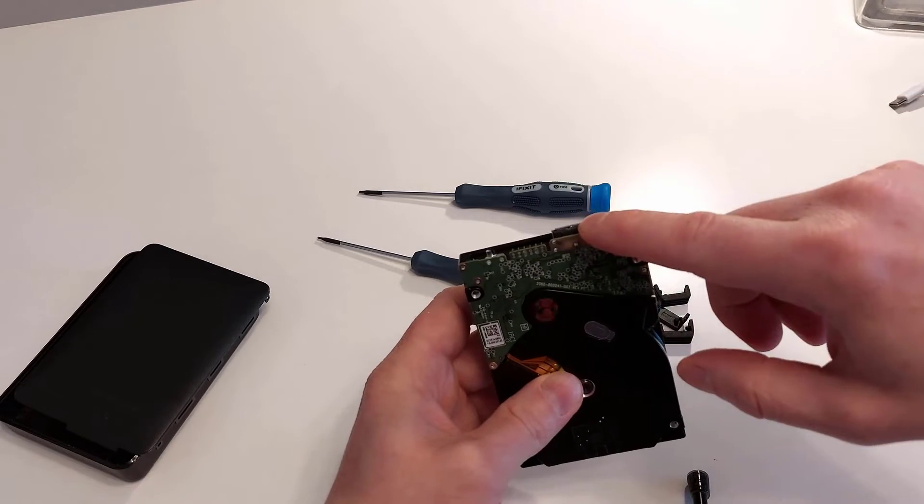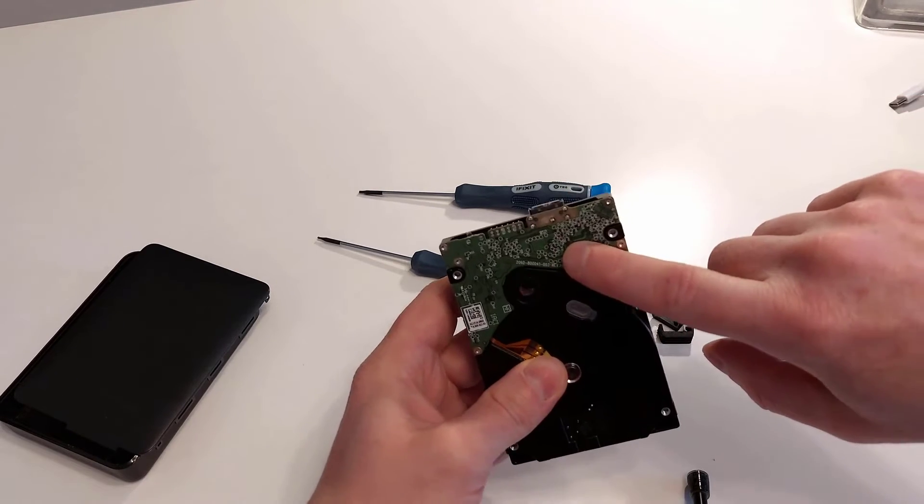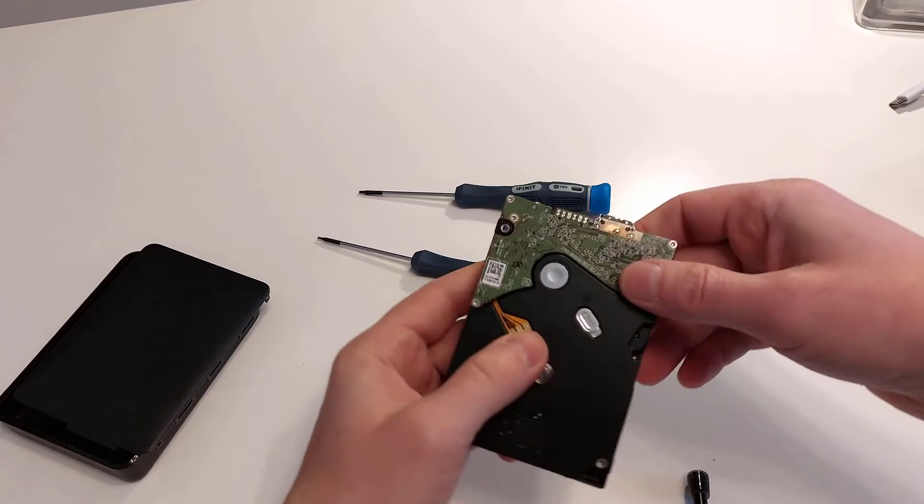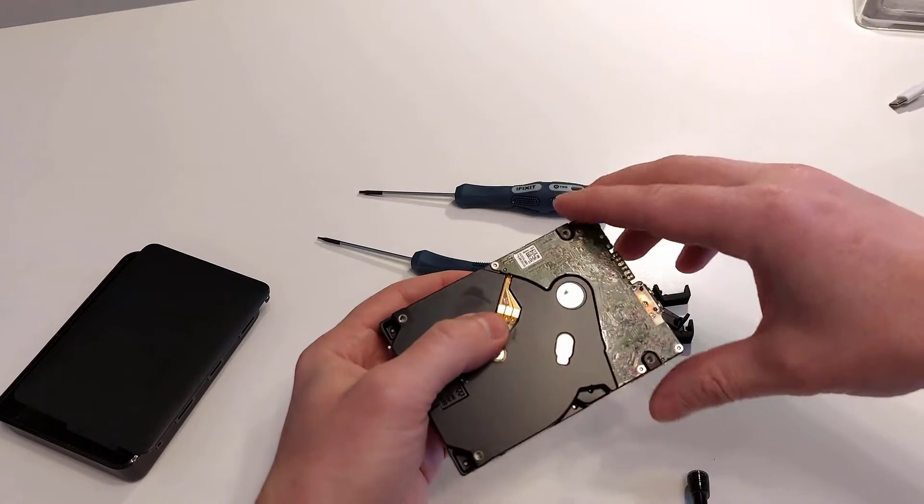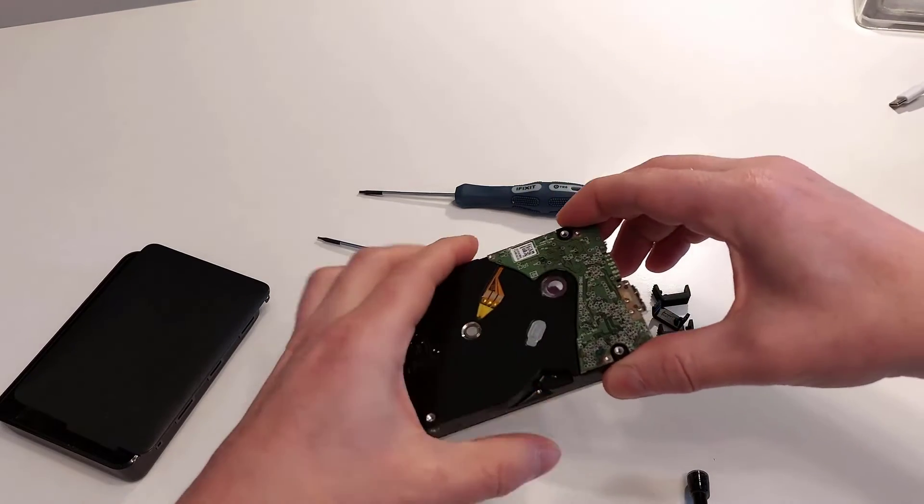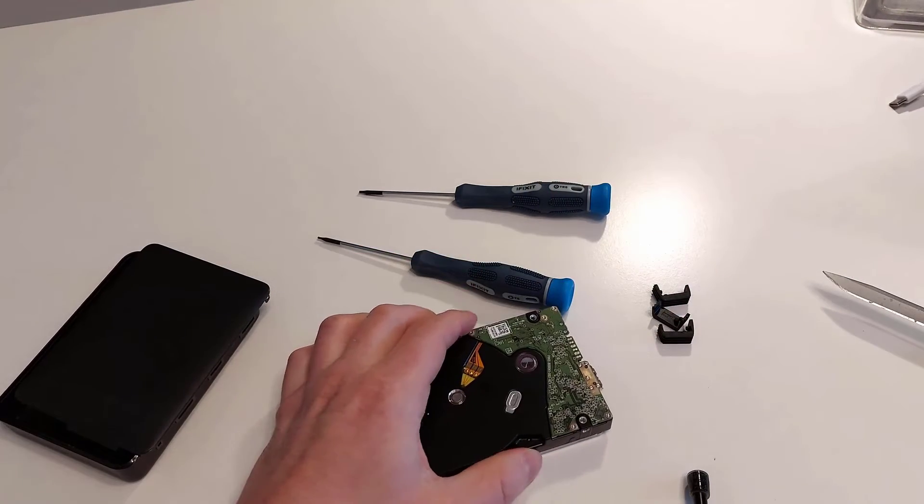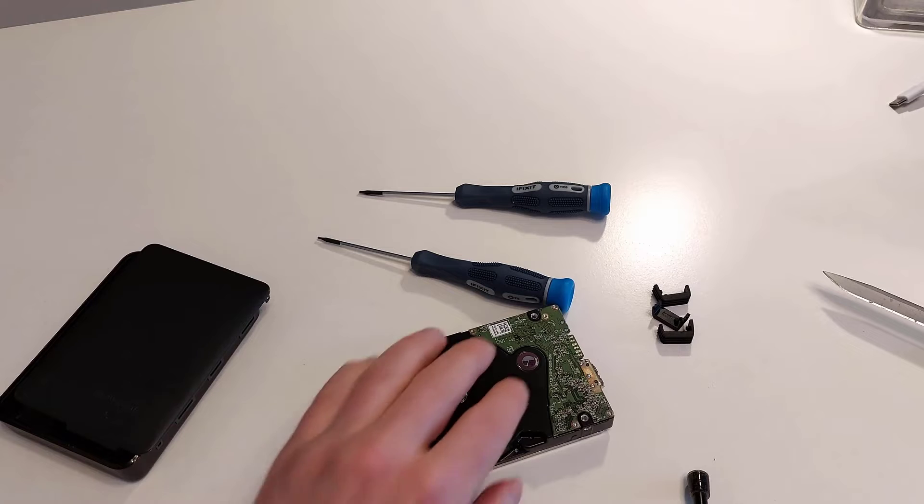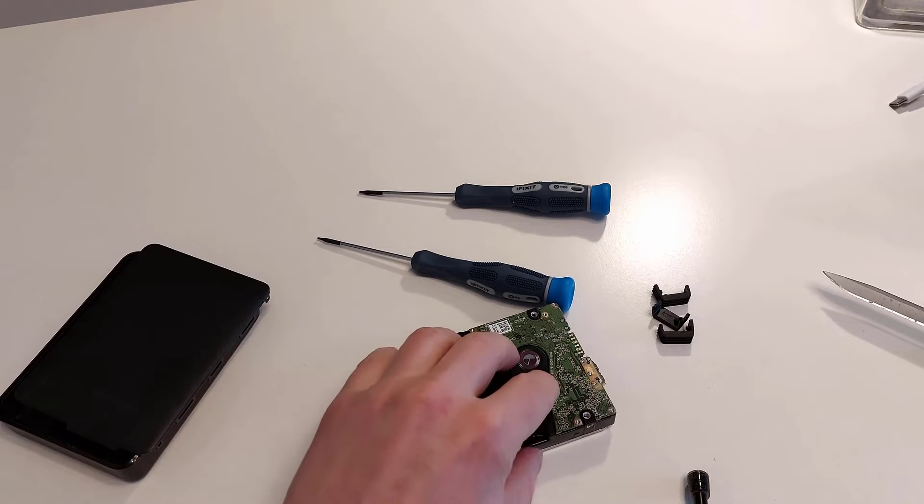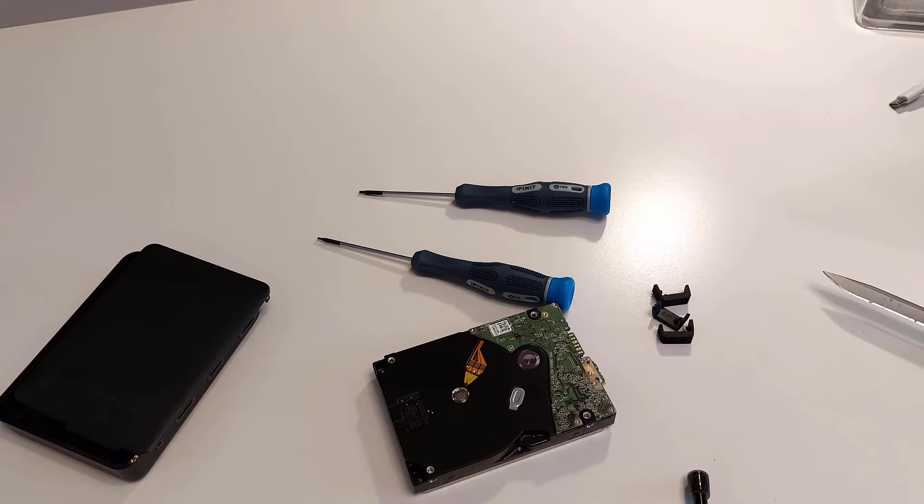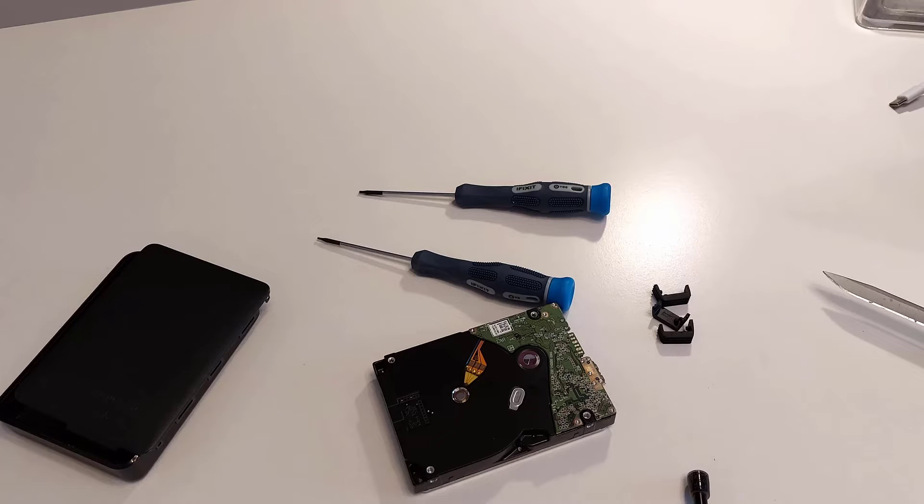However, you cannot do that with those Western Digital devices. If the USB port is not responding, well, you are out of luck. You cannot use the device anymore. And that's a shame. And that's why I don't buy those Western Digital devices anymore.